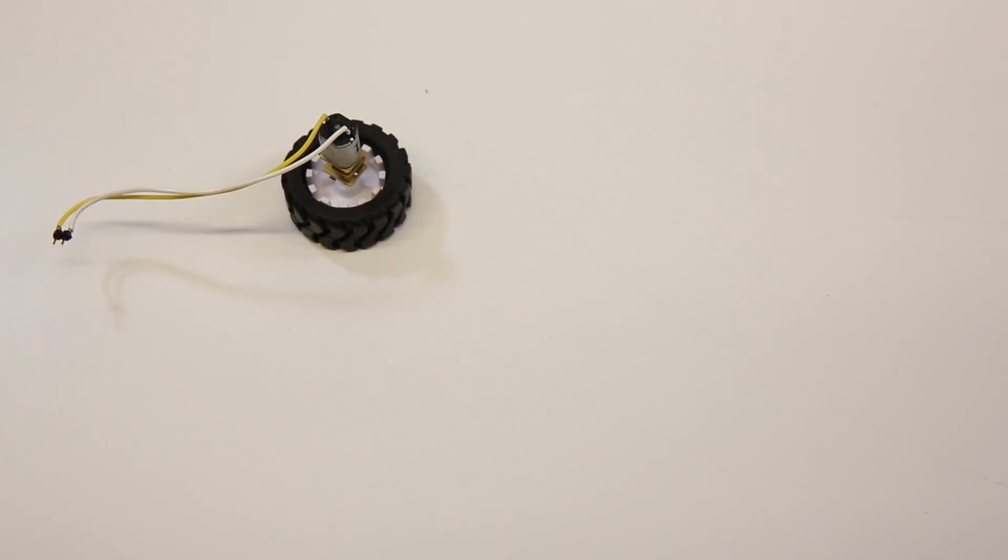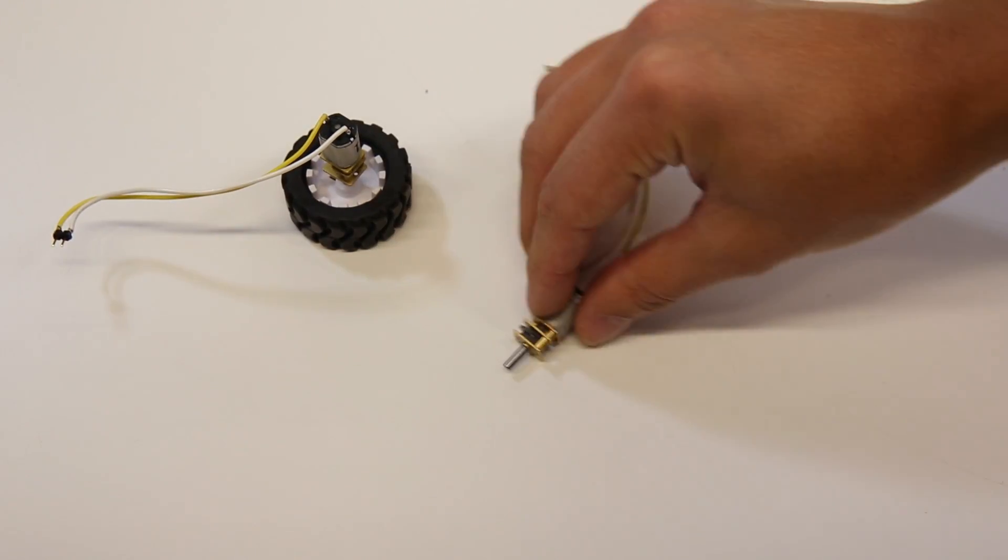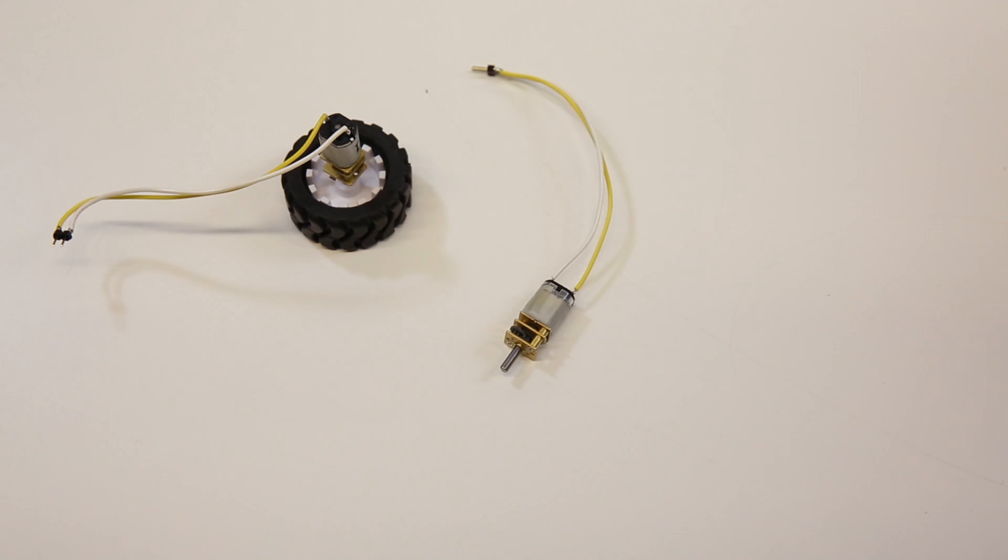These small hobby gear motors drive great. They really can't pull enough current for the driver to get hot and have good speed control.